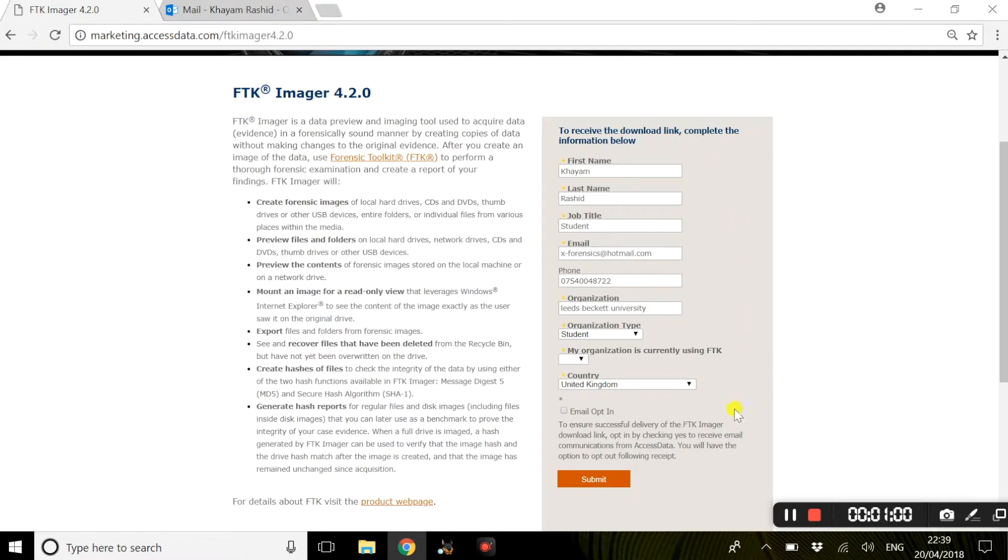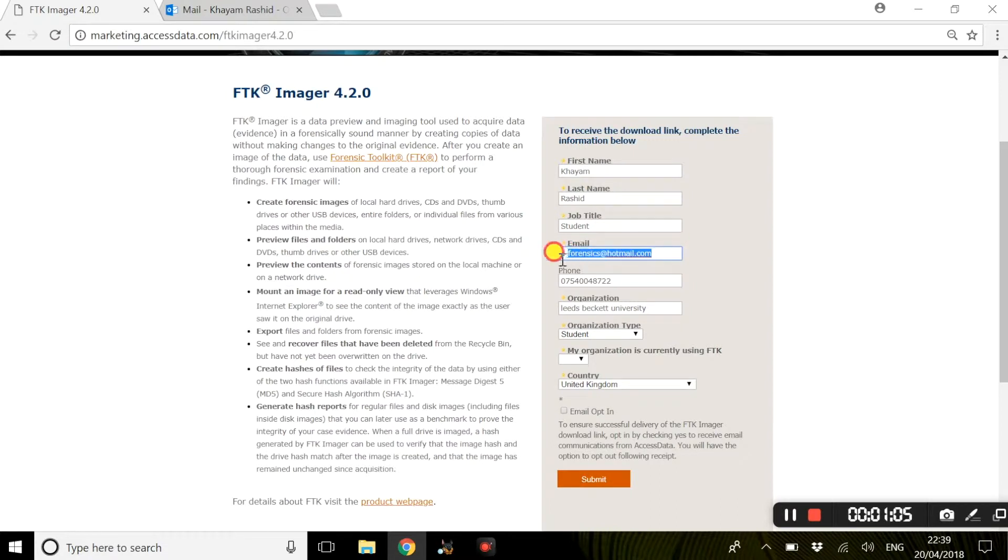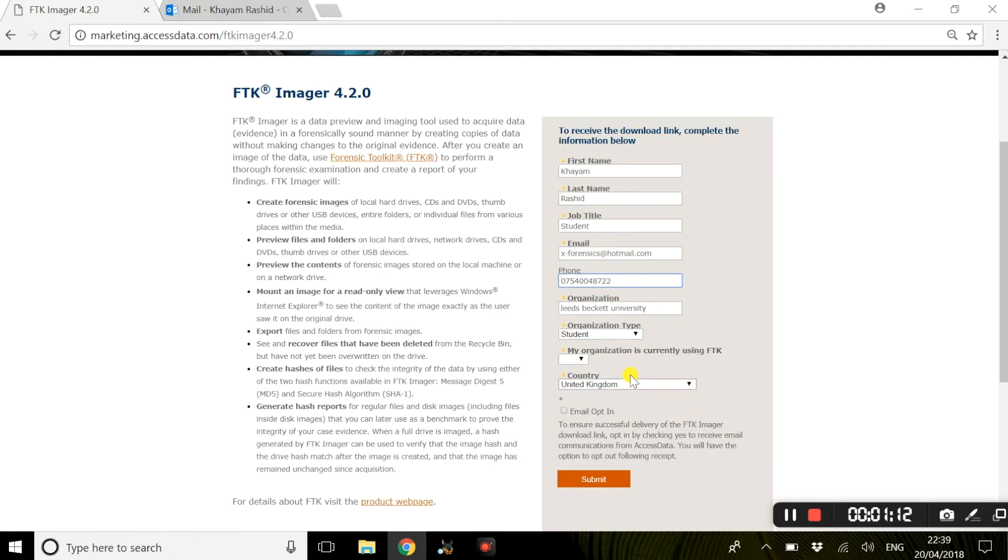Now this form is compulsory as the email address you provide here, the download link will actually be sent to that from Access Data. So please fill this form in with the correct information and you will receive the download link for FTK Imager.